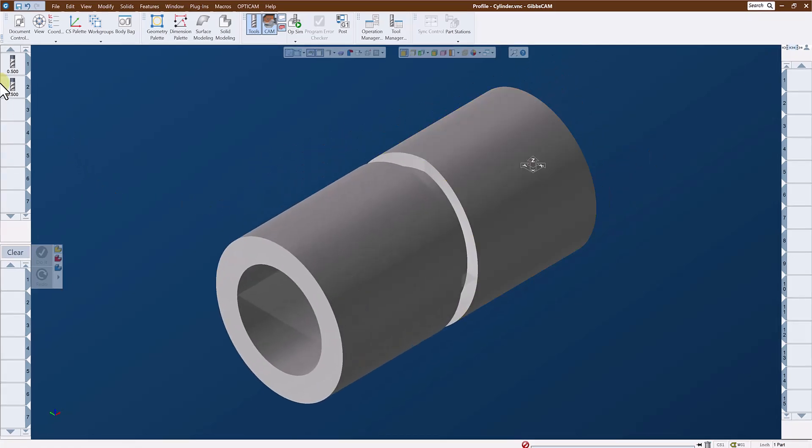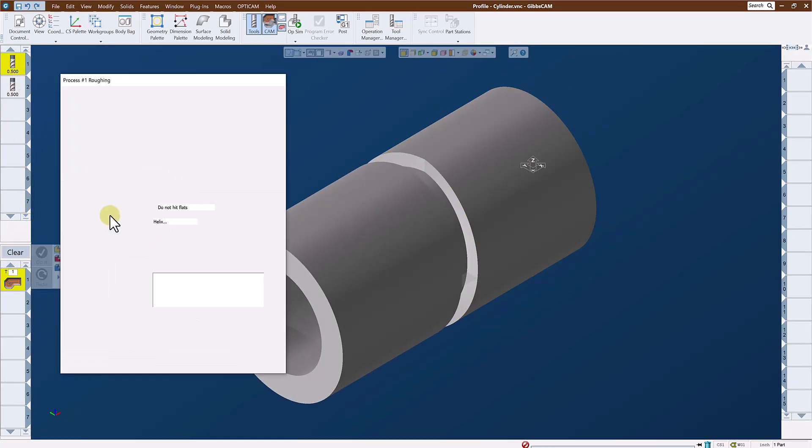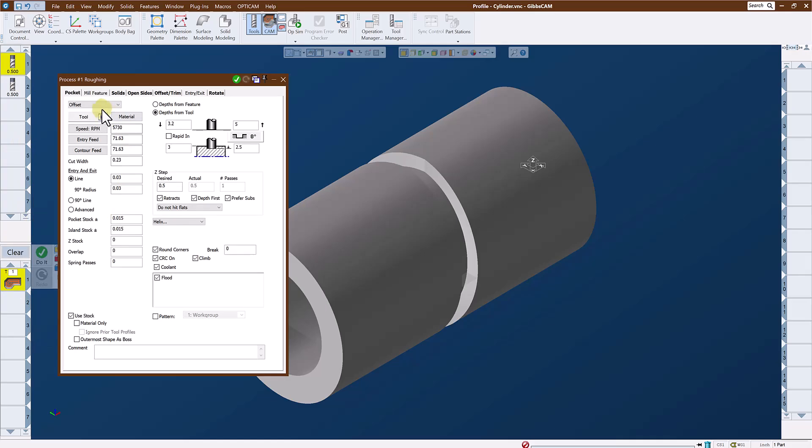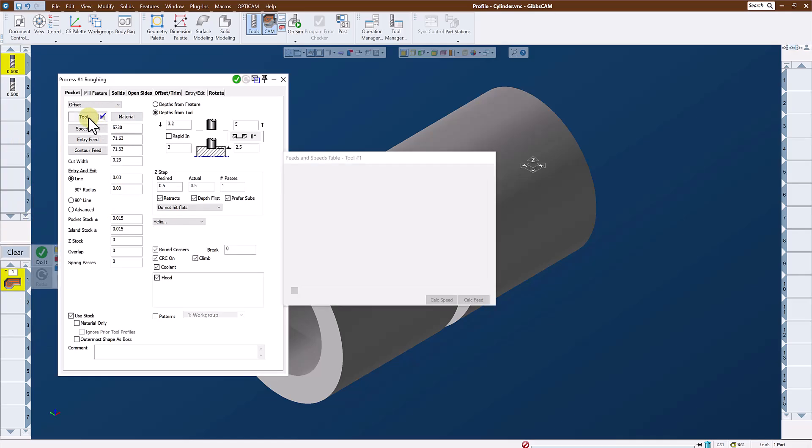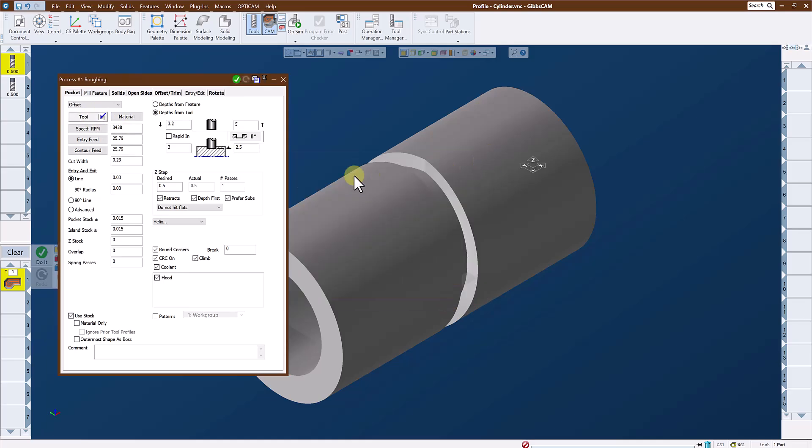I'll create my pocket using tool one, a half inch end mill doing roughing, and I'll set my parameters. I'll set my speeds and feeds for roughing. I will eliminate the lead-in lead-out move. We'll leave a little bit of stock.